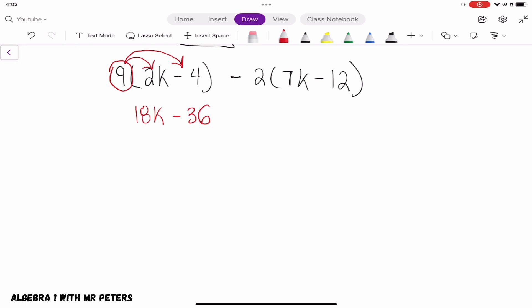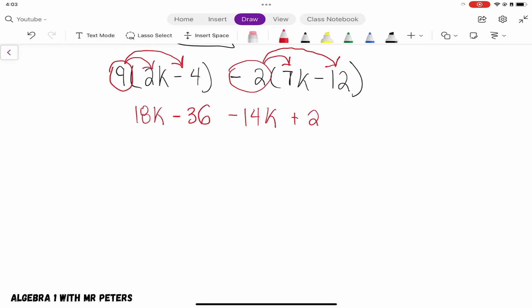For the second set of parentheses, there is a 2 in front. We pay attention to the sign — it's negative, so we use negative 2. Negative 2 times positive 7k gives negative 14k. Then negative 2 times negative 12 gives positive 24. Remember, when we distribute we multiply the outside term by all the terms inside the parentheses.